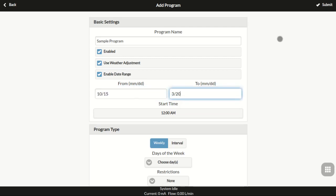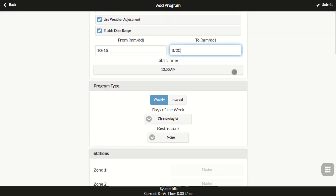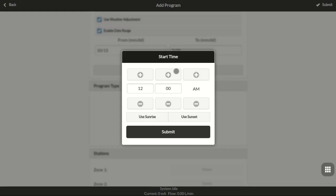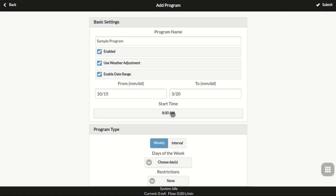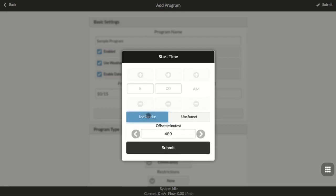The next parameter is the start time. This is the first time that the program should run during a day. Additional start times will appear shortly. You can also set the start time as the sunrise time or sunset time plus an offset.